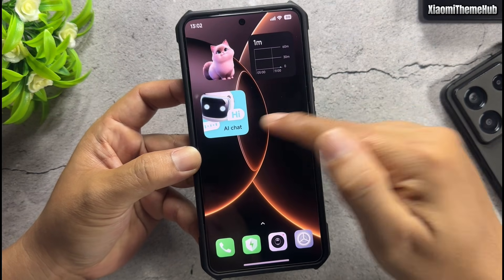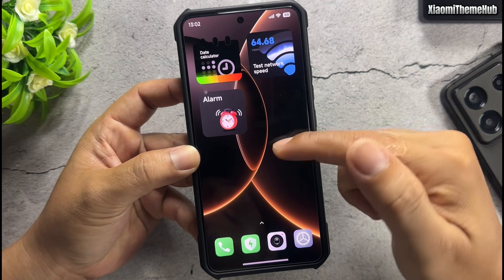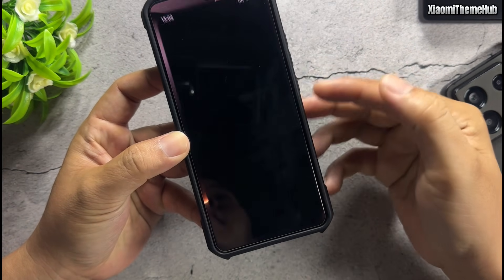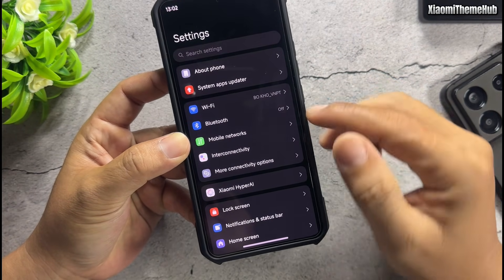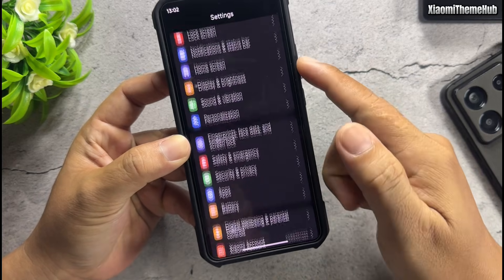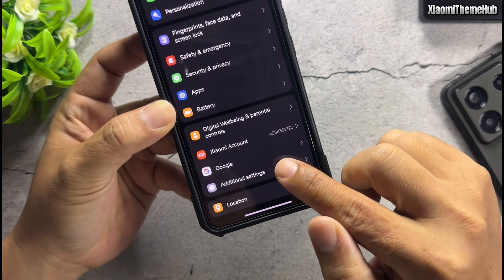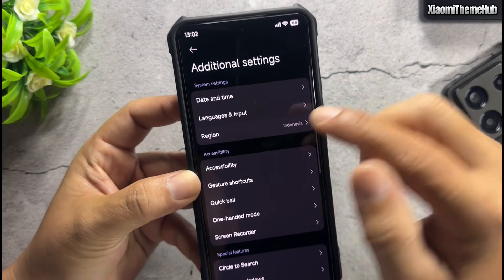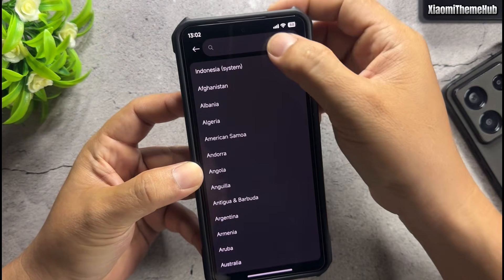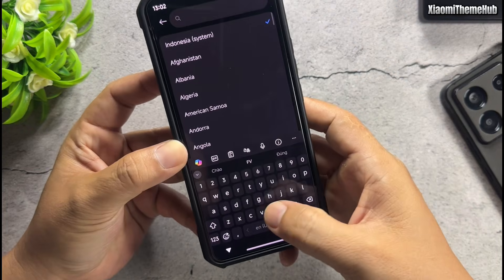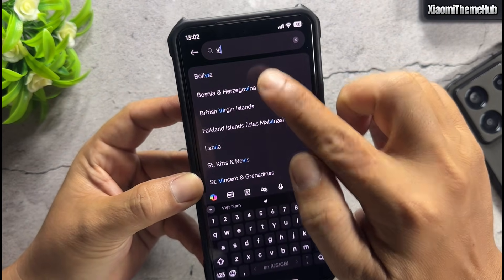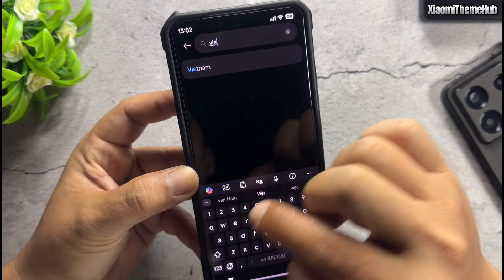After adding your widgets, open Settings then Additional Settings. Return the region to your own region. For example, I change back to my region, Vietnam.